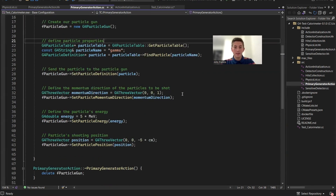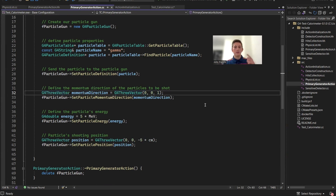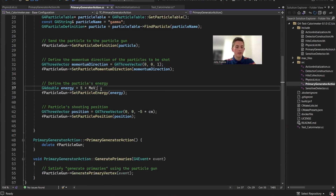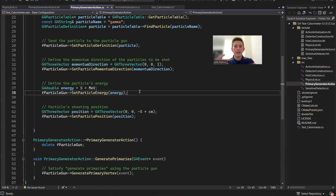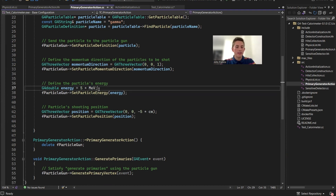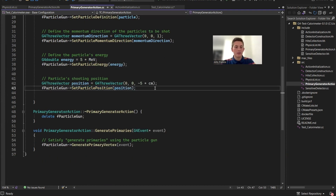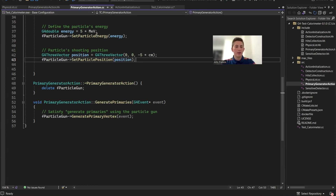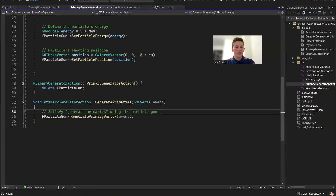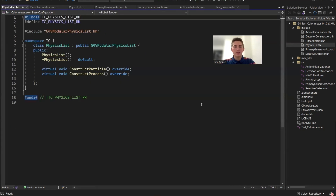In the source file, we have our constructor where we create our particle gun. We set the type of particle the gun is going to shoot — for testing purposes I set it to gamma photons, but any particles should theoretically work. Then we set the direction to 0x, 0y, and 1 in the z direction, so the particle shoots directly at the detector. We set the particle's energy to 5 MeV as a baseline, which can be changed at runtime. Finally we set the position of the particle gun.